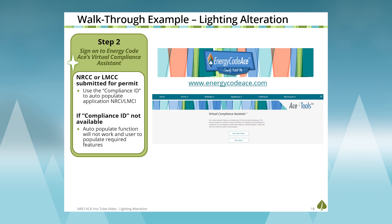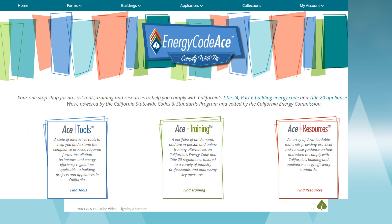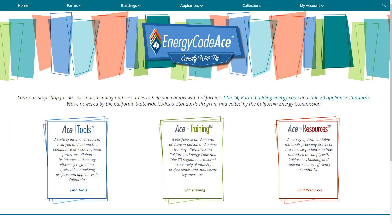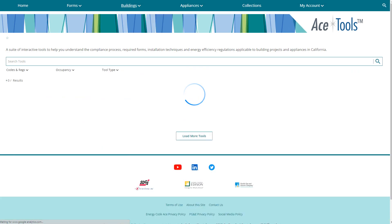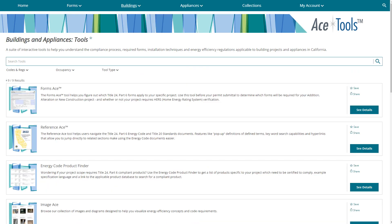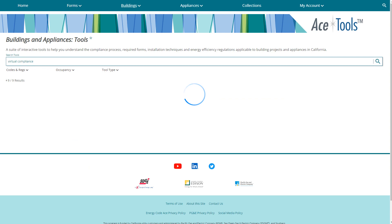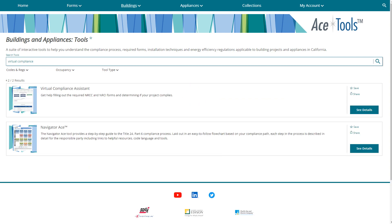Let's go to the Virtual Compliance Assistant on the Energy Code Ace website and show an example of how to complete this lighting alteration project in the VCA. We're on the Energy Code Ace website. Go to the tools section and search for 'virtual compliance assistant' — there are many ways to find it, but this is a straightforward method. Click on the tool and get started.